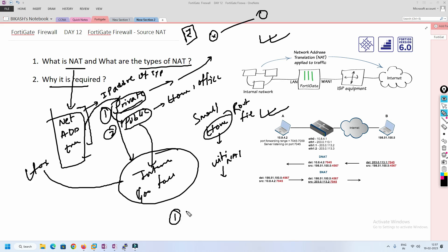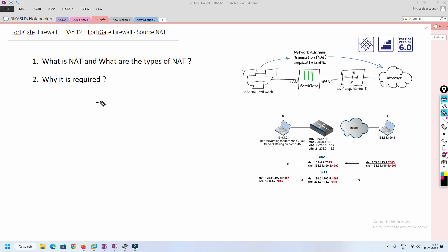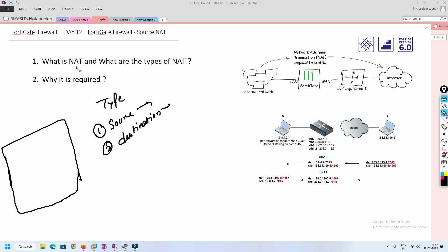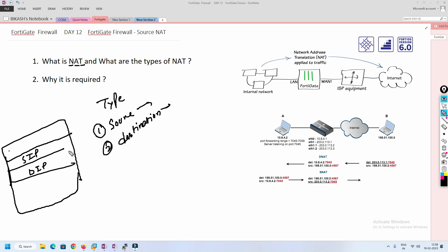The basic concept of NATing is: where you don't have routes, you can use NAT, or if you want to convert an IP address from one location to another — for example private to public — that is the most common use case. Now there are two major types of NAT: first is source NAT, and the second is destination NAT. In the network layer header, there are two IP addresses — source IP and destination IP. When you change the source IP address, it is source NAT; when you change the destination IP address, it is destination NAT.